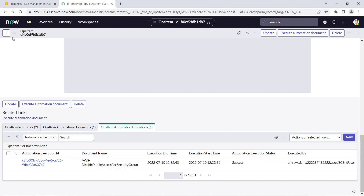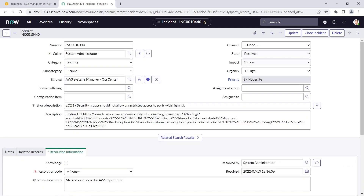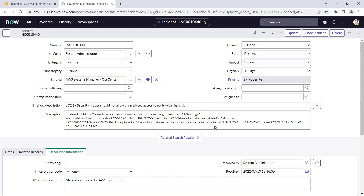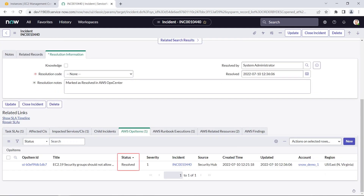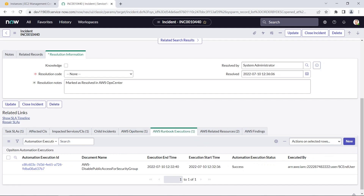Let's return to the incident. The incident is also marked as resolved as a result of executing the automation document. The resolution information includes a note that this incident has been marked as resolved in AWS Ops Center. The link to the Ops item is also included here. We can also view the runbook execution for the automation document that was used to resolve this incident.